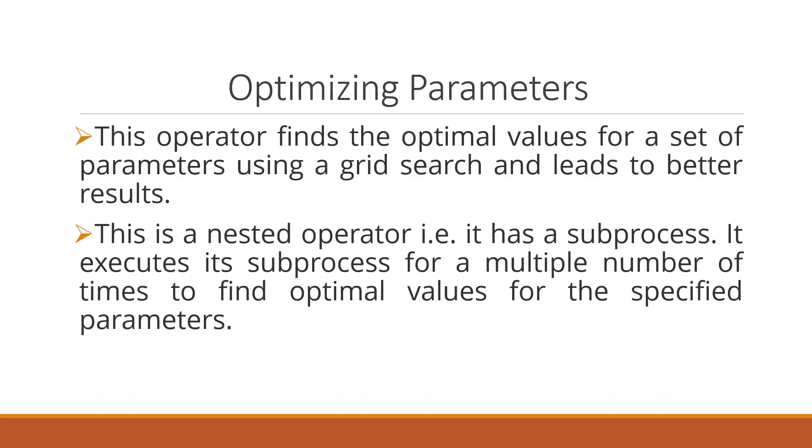This is a nested operator with subprocesses. It executes its subprocess for multiple times to find the optimal values for the specified parameters. Now how we can do this in RapidMiner, let's see.